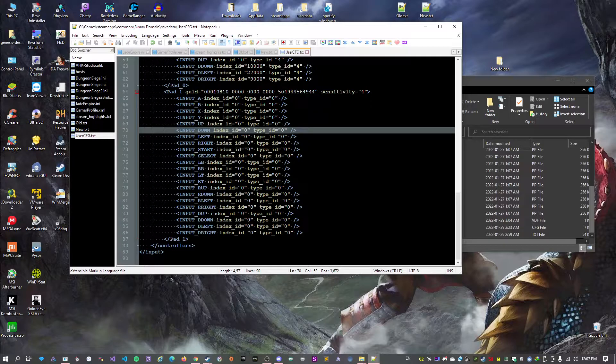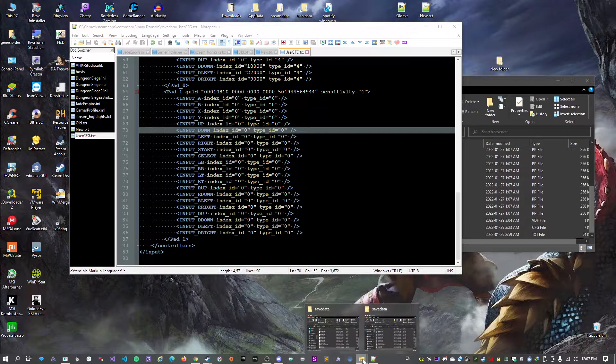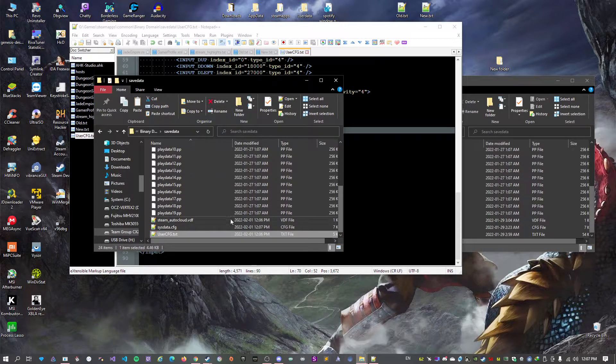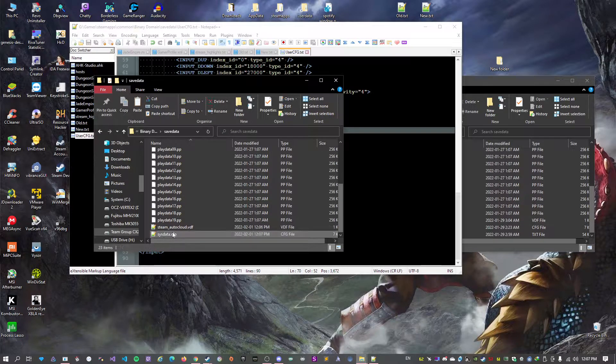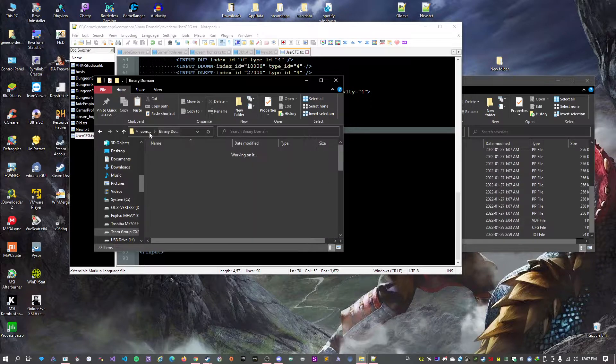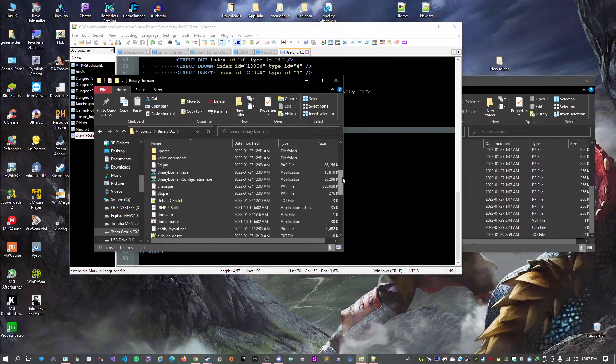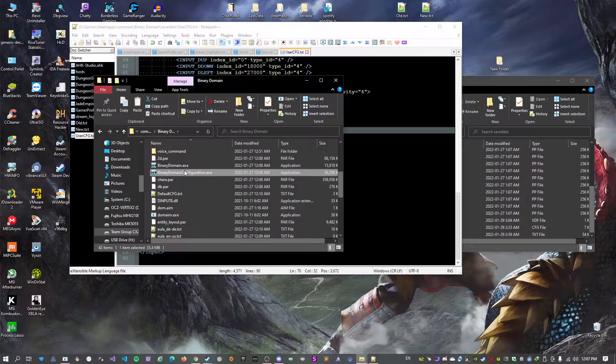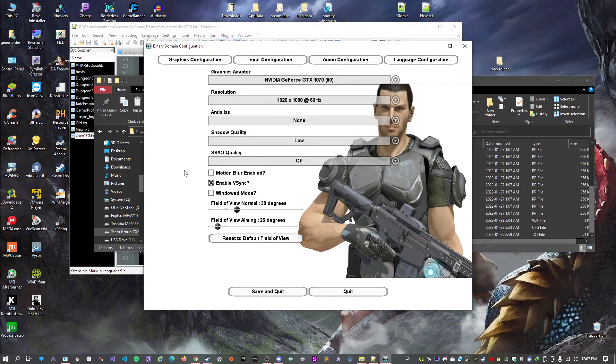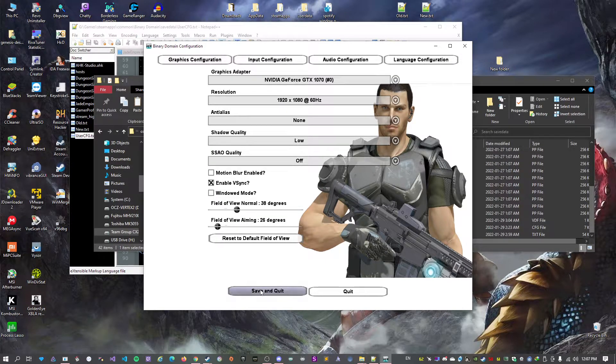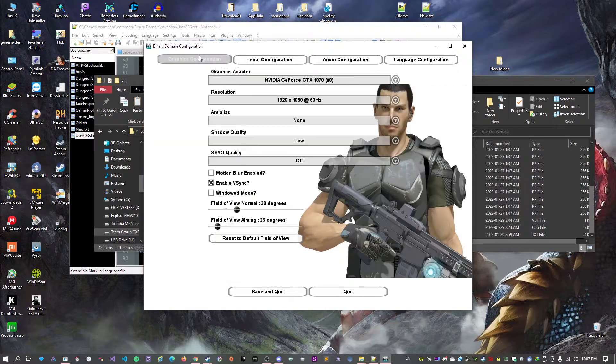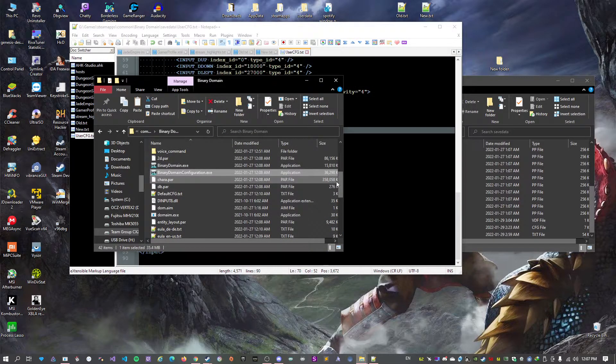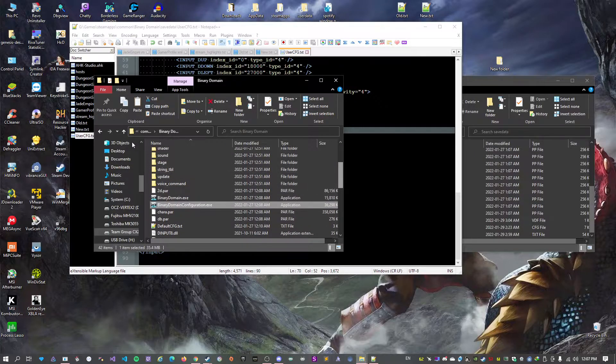So if this somehow doesn't work, what you can do is delete your user.cfg.txt and you go to the configuration tool, you run it, and you just save and quit, or you can reconfigure your settings, whatever. But yeah, for the purpose of this video we'll just save and quit.